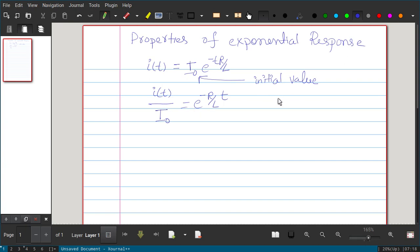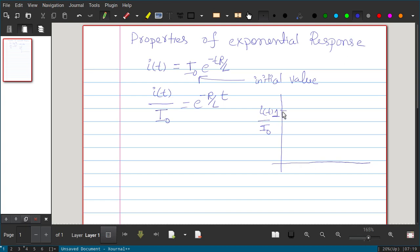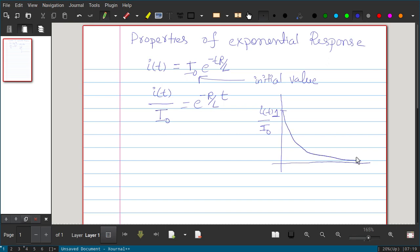If we plot this, the vertical axis is i(t)/i₀, which has a maximum of 1 at t = 0, because at t = 0, i(t) equals i₀. The curve is exponentially decaying.